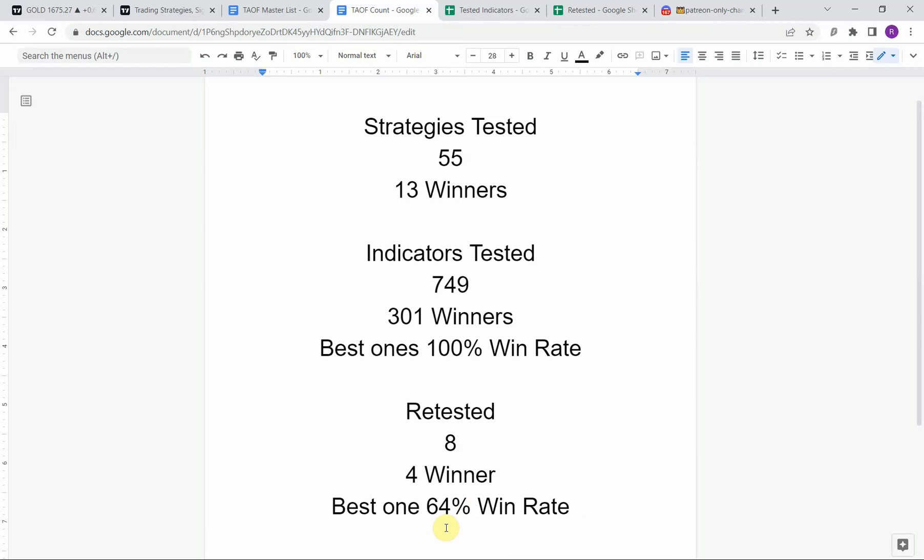We've also retested in the advanced testing eight of the winning indicators — four of them have been able to maintain winning status, the best one at a 64% win rate. Keep in mind that we test most of these indicators and strategies on the crypto and forex market, but they can be applied to just about any market universally.